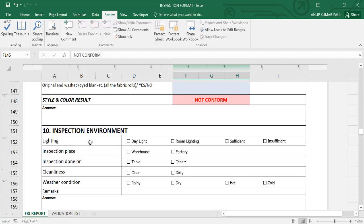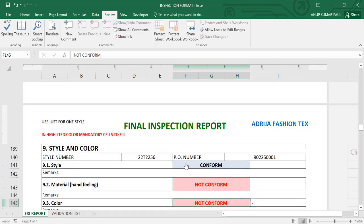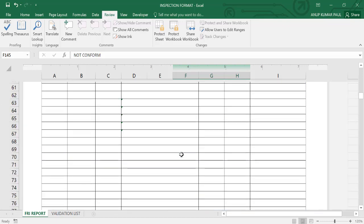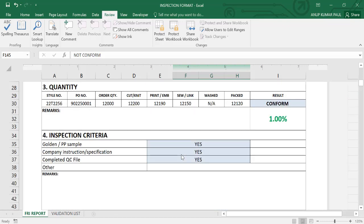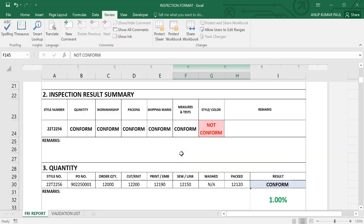Then confirm, material handling not confirm because color not confirmed. The instruction and the environment also here: lighting room lighting sufficient or insufficient - sufficient. Instruction place: factory or warehouse - instruction done on table. Clean. Weather condition: rainy or dry - dry. Hot or good - good. Look, we are going to change the actual report.